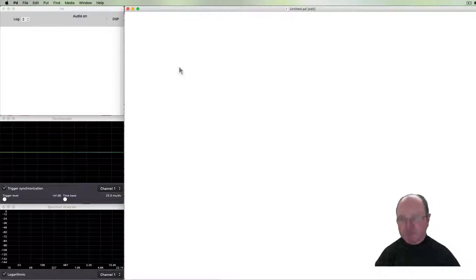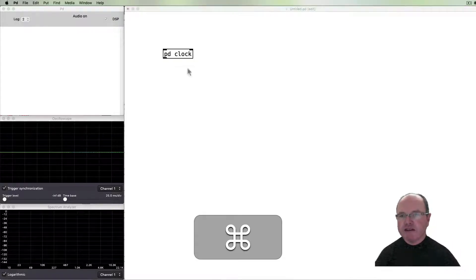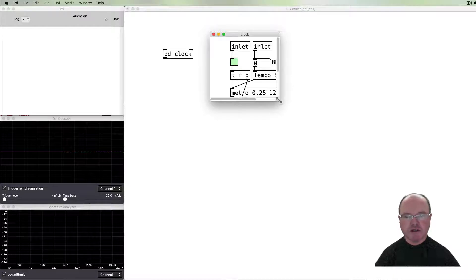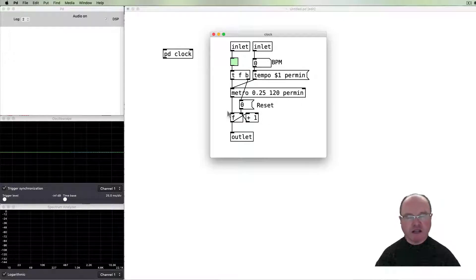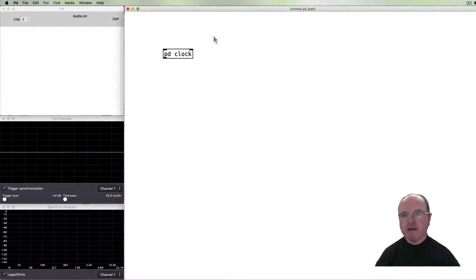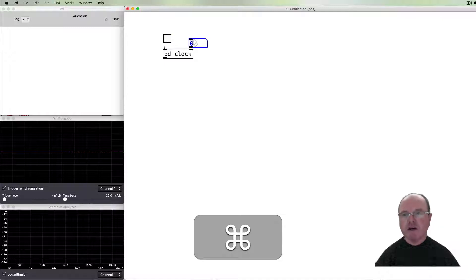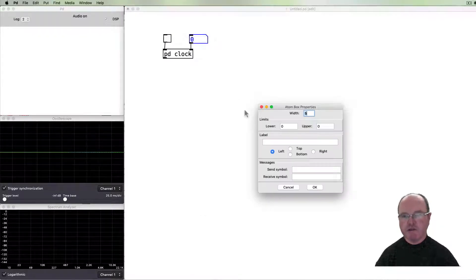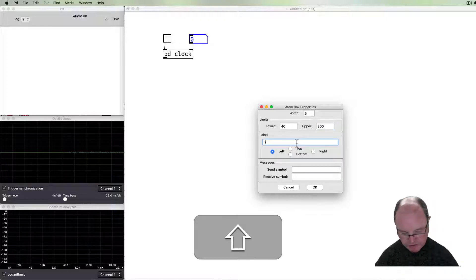Polymeter is of course a very straightforward sequence, and in this series we've done a number of sequences before, so I'll take some shortcuts to save time. I've created a sub-patch called 'clock' which has a metronome in beats per minute. There's an inlet for beats per minute and, like most sequences, there's a counter — a floating point number box incremented by one each time. This sub-patch takes a toggle to start it and a number for beats per minute, ranging from say 40 up to 300.